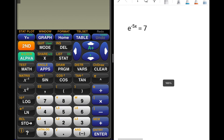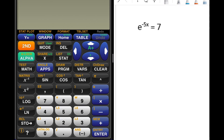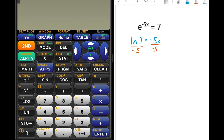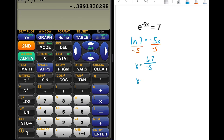This next example is very similar. We have an exponential equal to a constant: e^(−5x) = 7. We change to log form: log base e, which is the natural log, of 7 equals −5x. Dividing both sides by −5 gives the exact answer x = ln(7) / (−5). Entering natural log of 7 divided by −5 into the calculator gives approximately −0.3892.